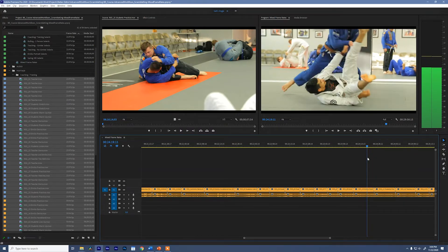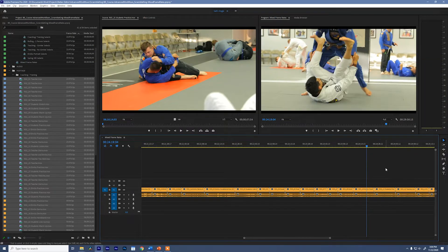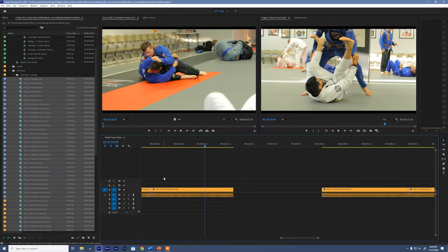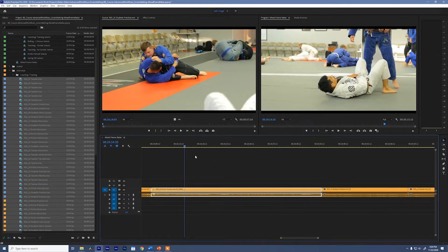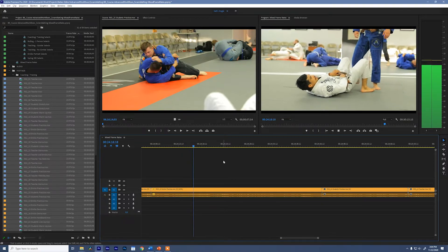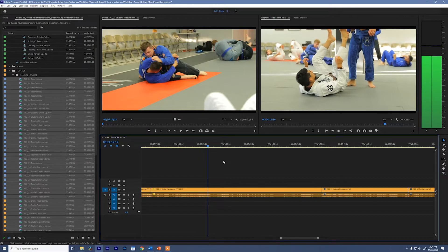Let's zoom in. I'm going to open the speed/duration tool and change this clip to 40%. If you do the math on 60 FPS footage, slowing it down by 40% actually converts it precisely into 23.98 — pretty cool. Now we need to worry about the time interpolation. Right now we've got frame sampling, so let's say okay. This should look pretty good because we converted it precisely into 23.98 footage.